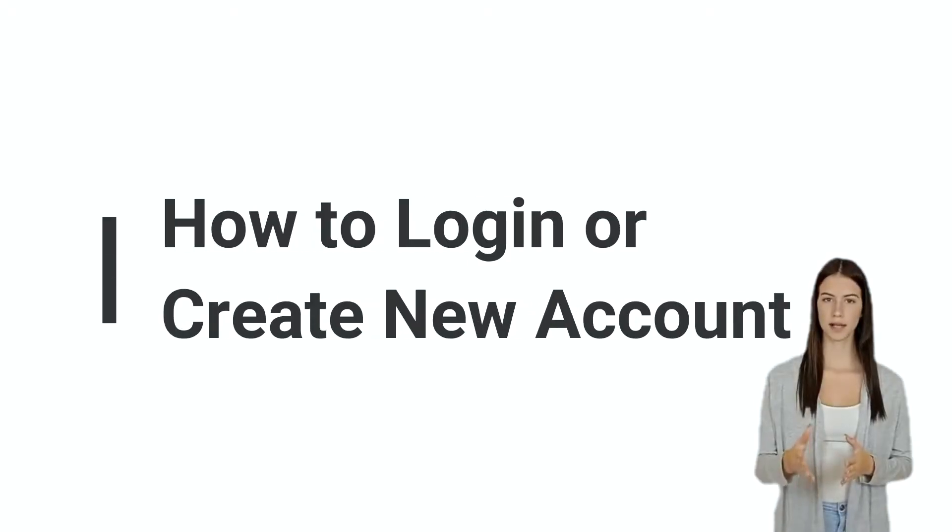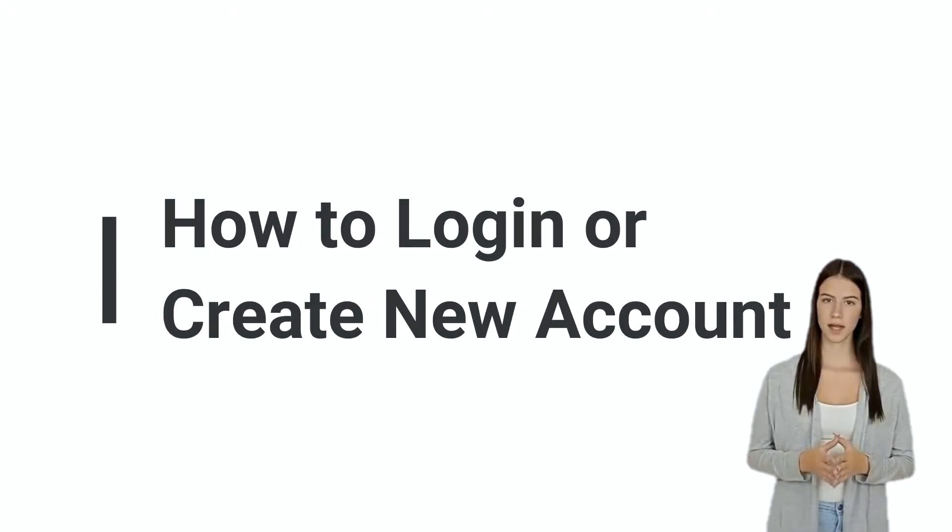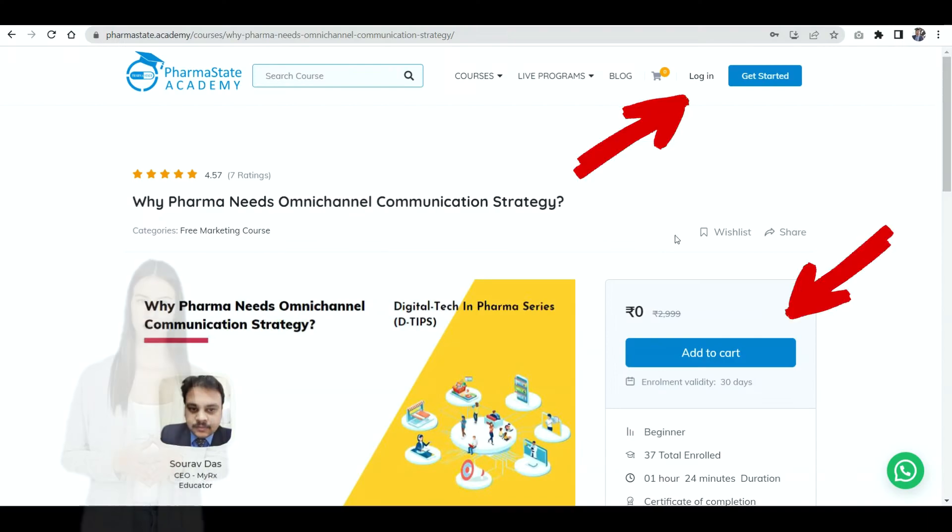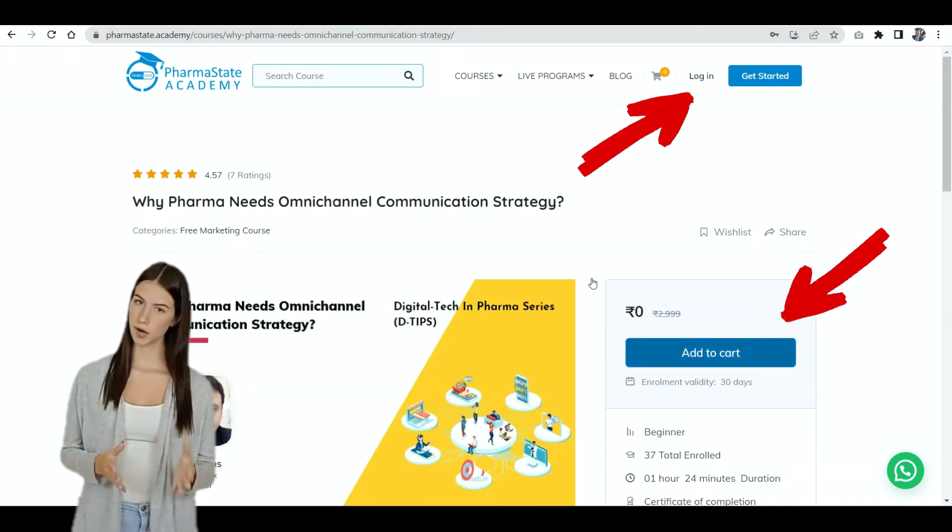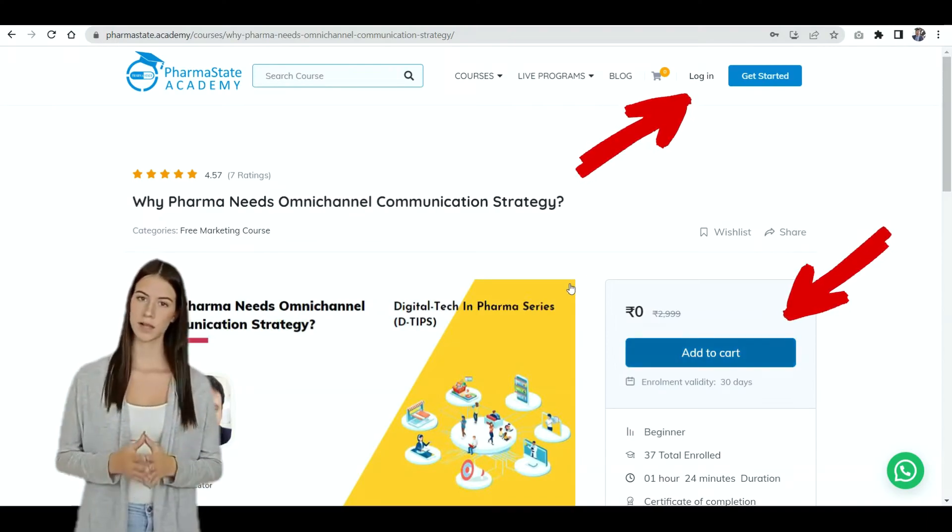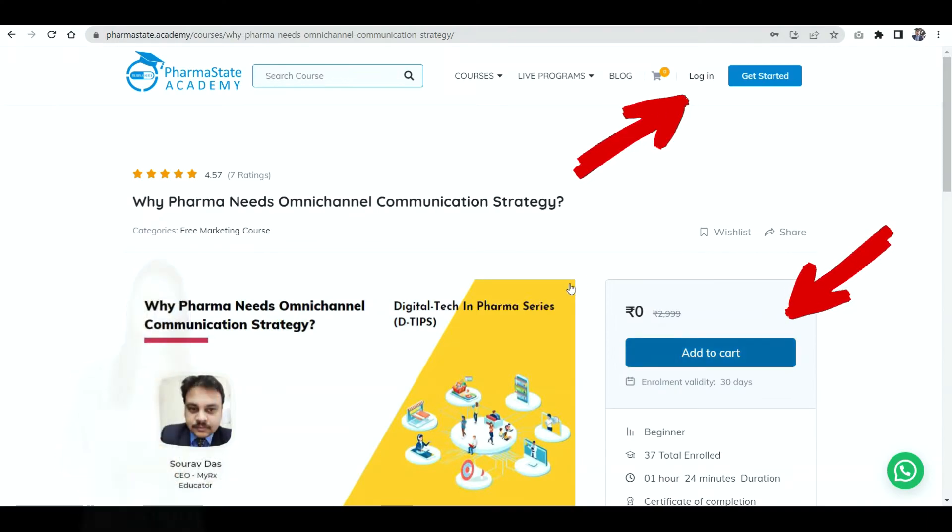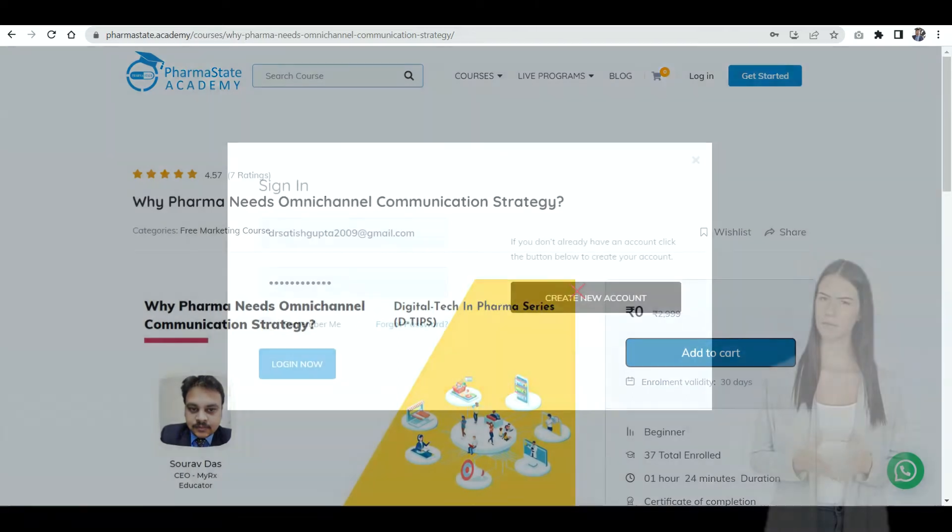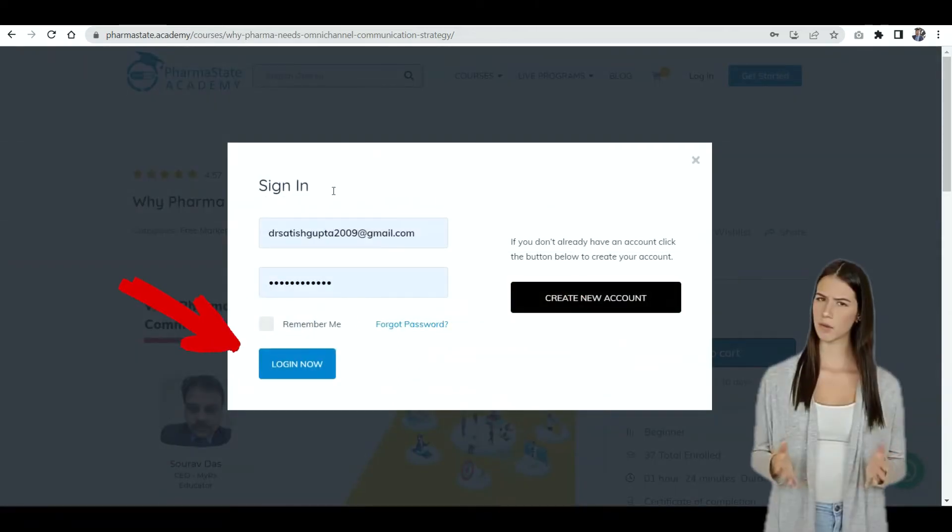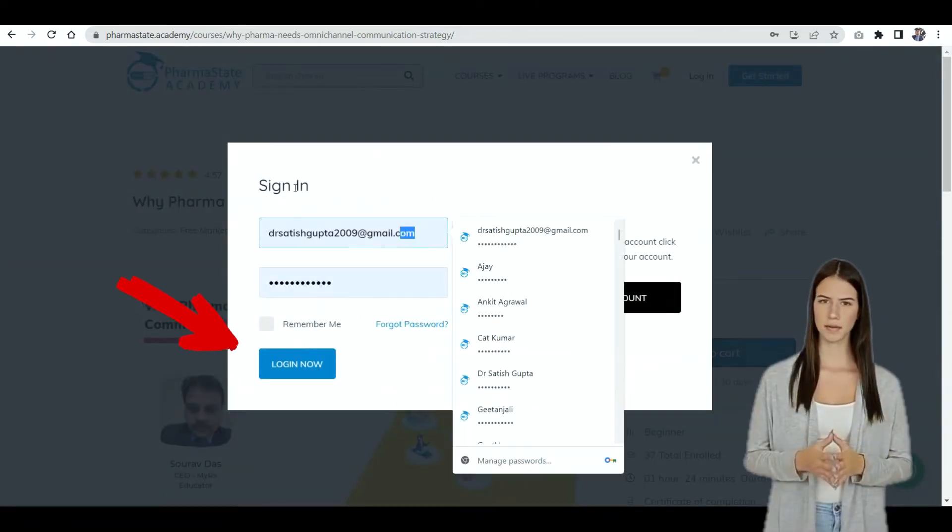Let us see how to login or create a new account. Click on add to cart or login button at the top corner. Now a login pop-up will appear.